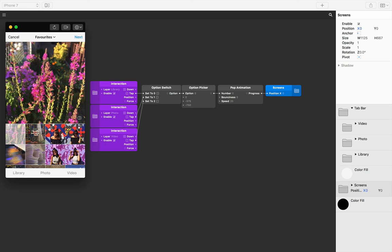Both option switch and option picker support many different types: colors, positions, booleans, images, etc. There's a whole heap of different things you can use these for. Explore the examples to see how others have used these two patches beyond things like tab switching.